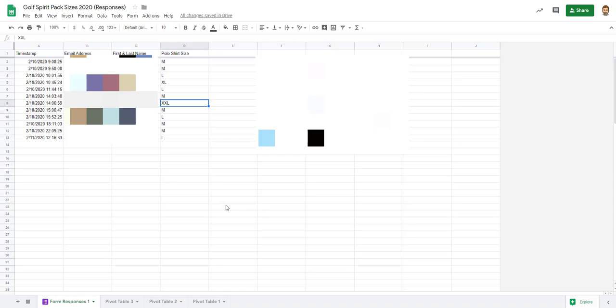All right, so I want to teach you about pivot tables in Google Sheets. I have a sheet here specifically for shirt sizes.